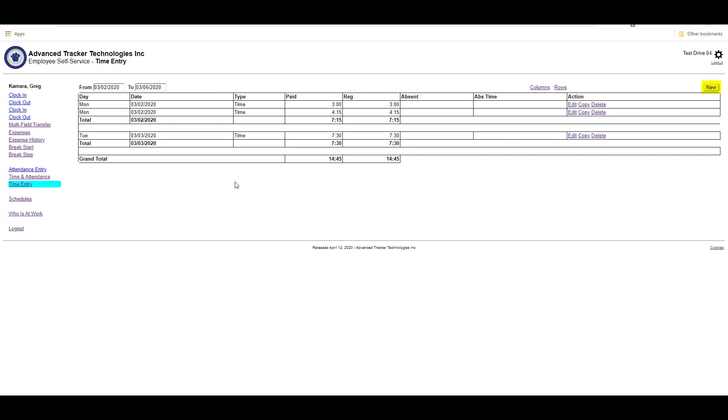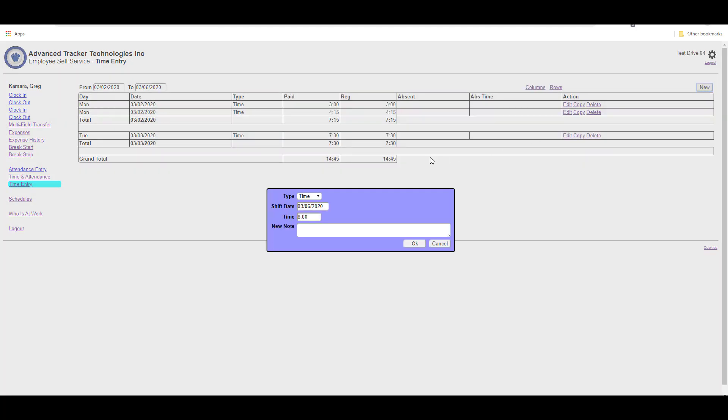To add in a new record, we hit the new button. Then we'll have the option to select the type of record we want to add. Here we have the type set to time, and then I can enter the amount of time that I spent working.